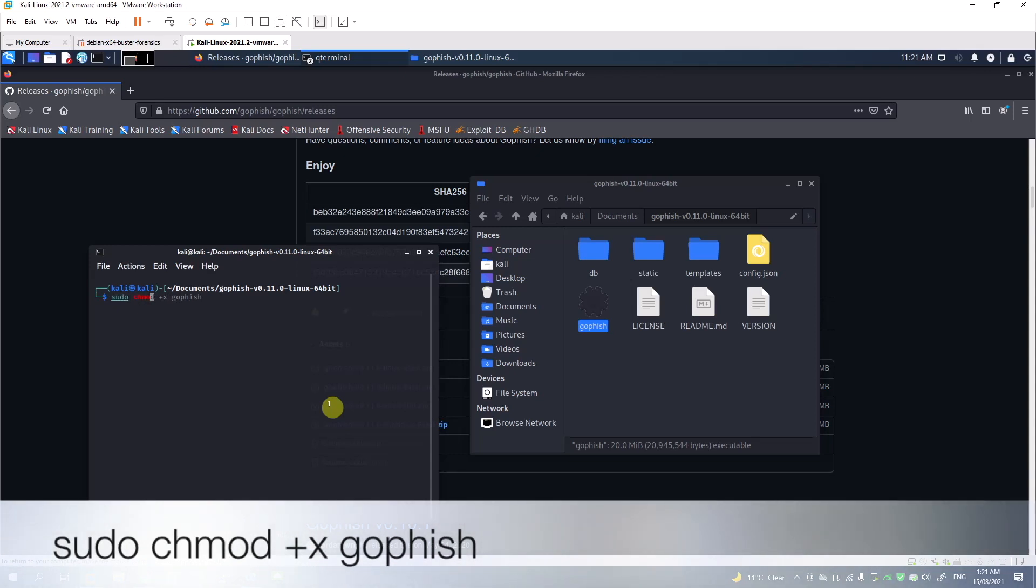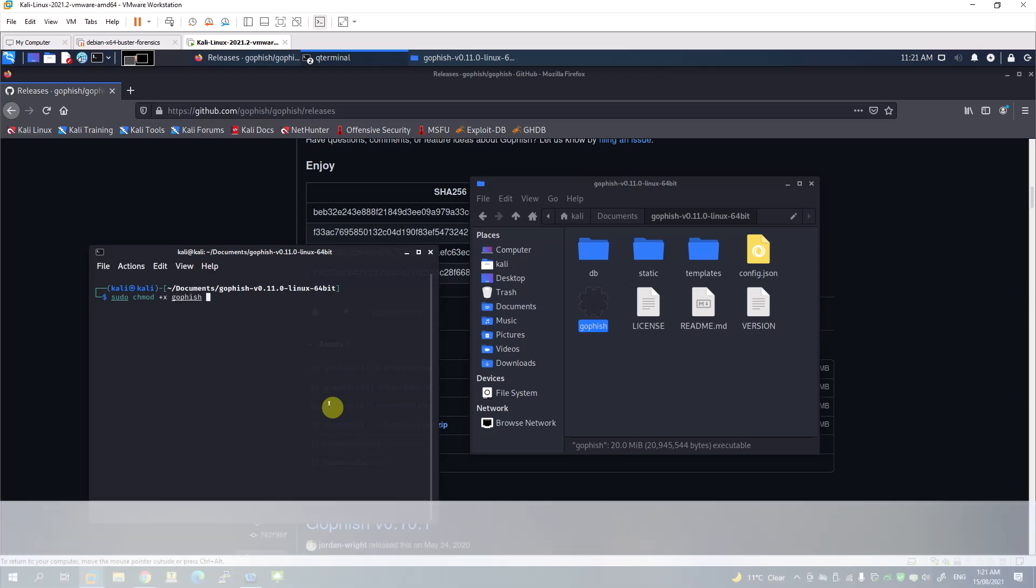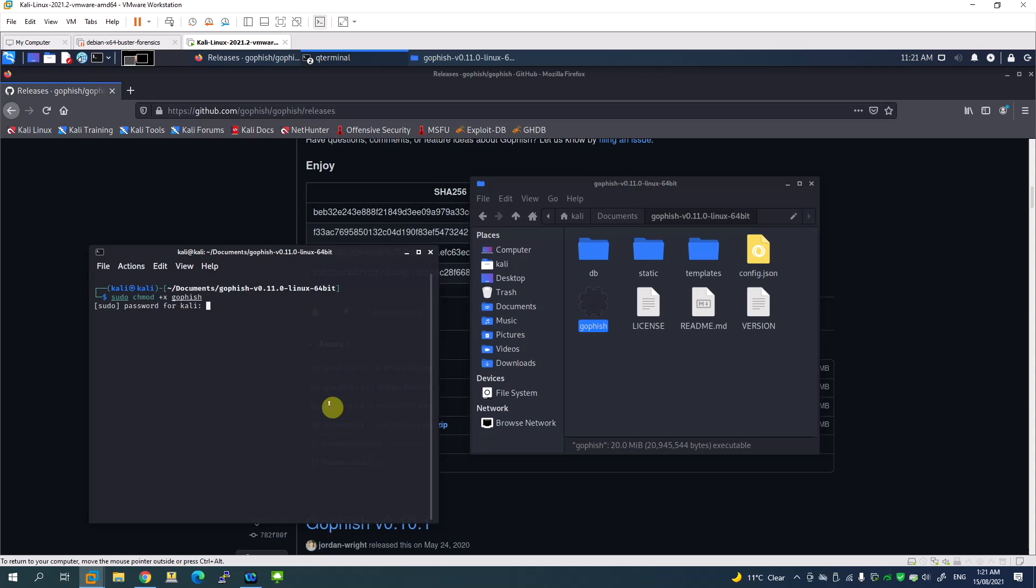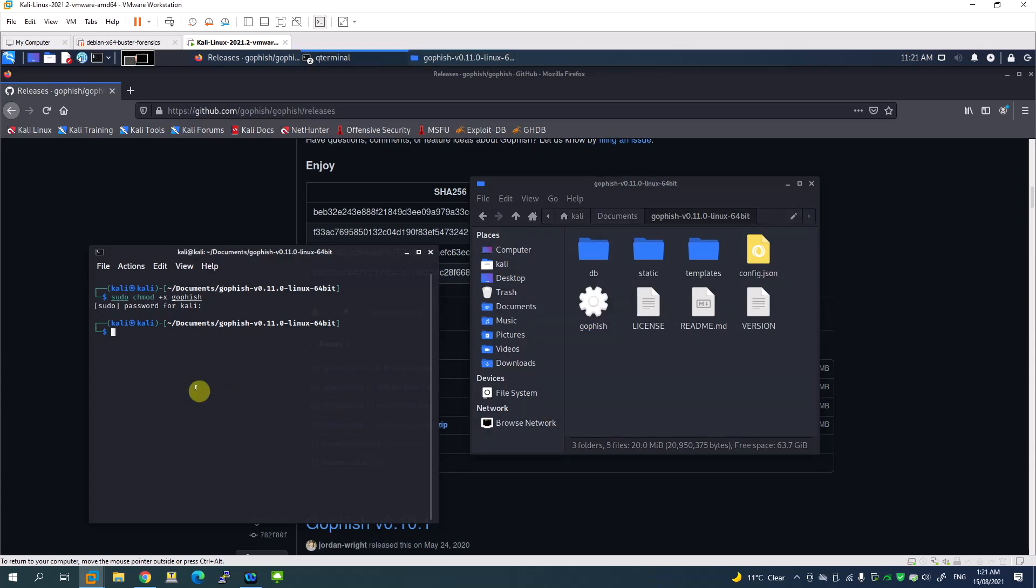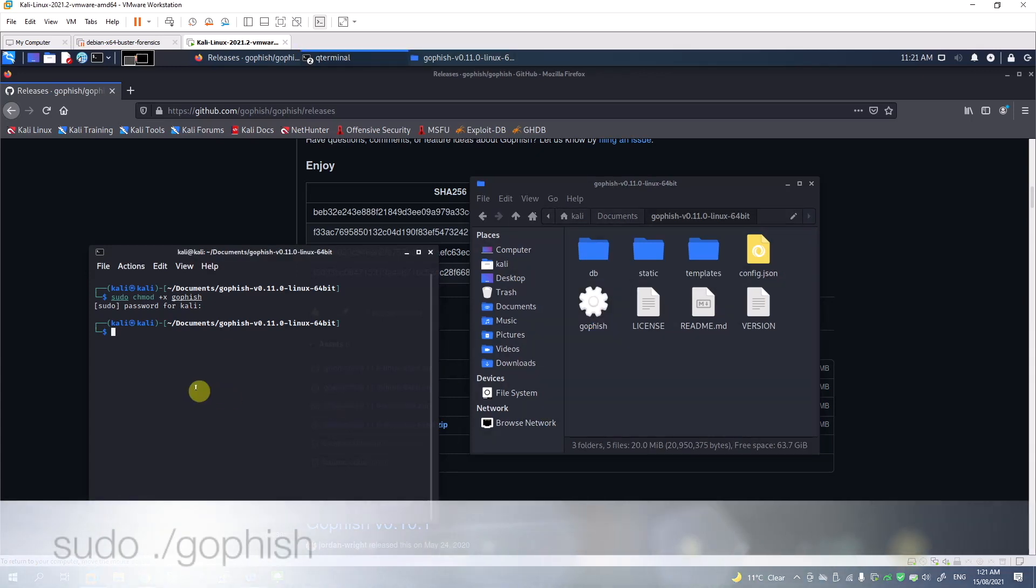chmod +x GoFish. Hit enter and enter the password of your machine. All done. We have changed the permission to execute, and all you have to do is just run the command.